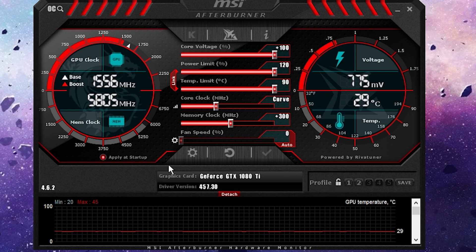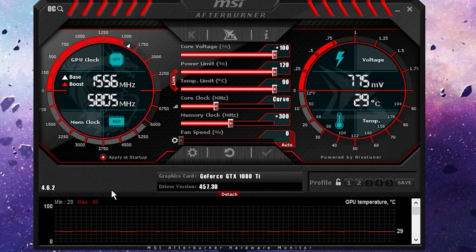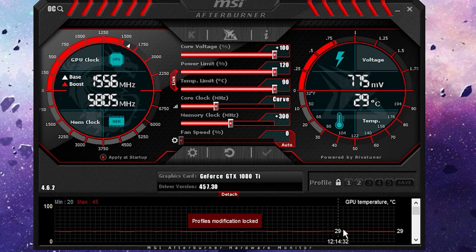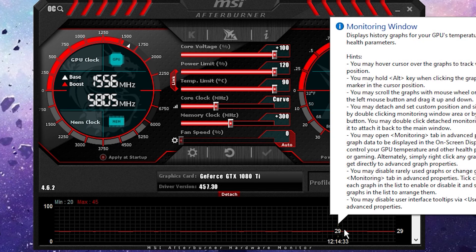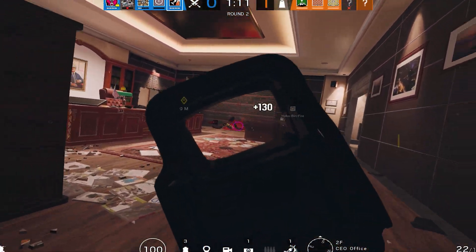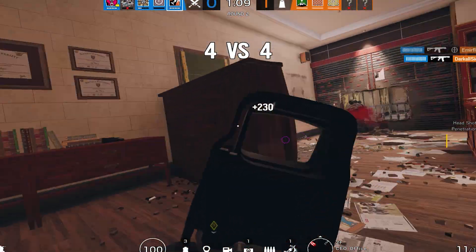Unlock the padlock and check the Apply at startup box. Lock the padlock again and minimize the program. Now, every time you start your computer, it will run.